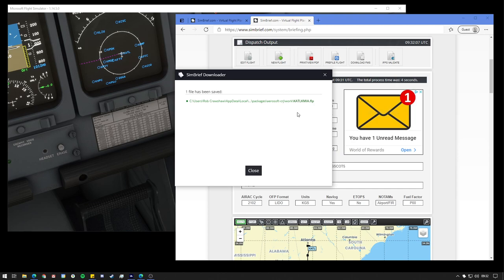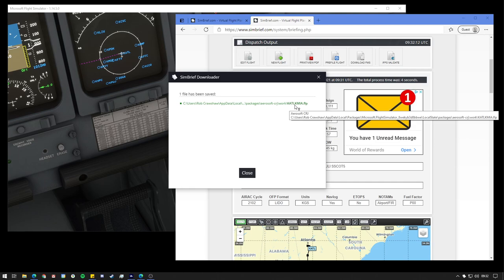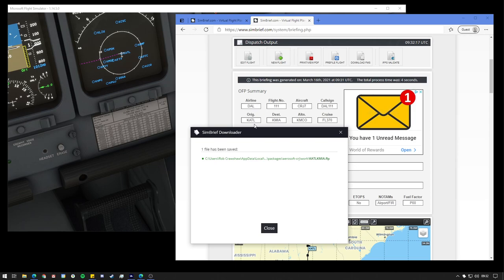This is quite important to remember. However, it does by default save the two ICAO codes for the airports on your flight plan. So as you can see here, our origin is Kilo Alpha Tango Lima.